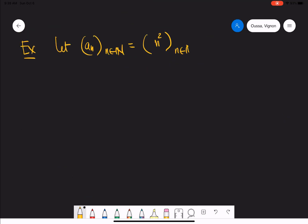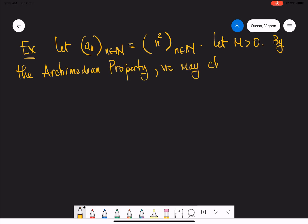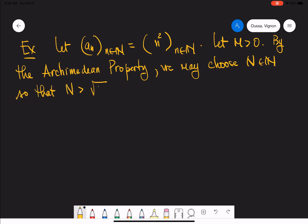Now let a_n be the sequence defined by a_n equals n squared for every natural number n. Let M be a positive number. Then by the Archimedean property, we may choose some natural number N so that N is greater than the square root of M.